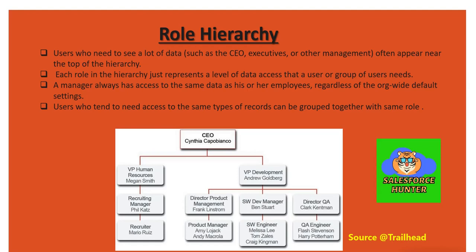Users who tend to need access to the same type of records can be grouped together with the same role. Basically, suppose you are an engineer working under a manager. There would be lots of other engineers like you working under the same manager, and you all would need the same accesses. So you all come under the same role called engineer.